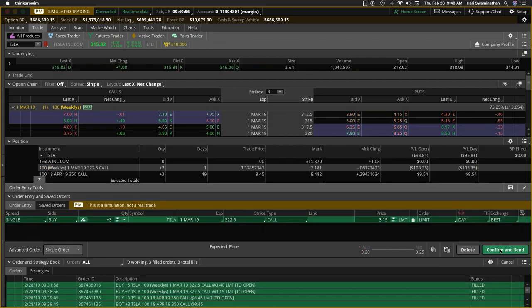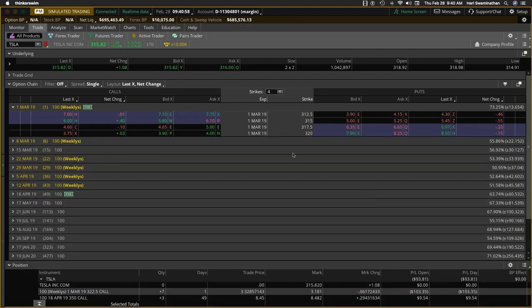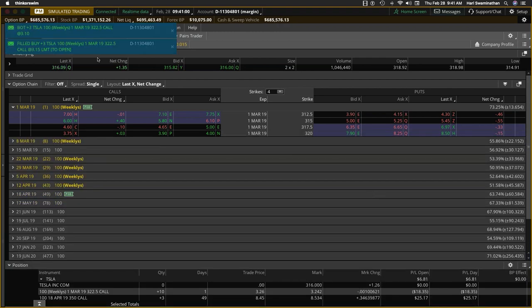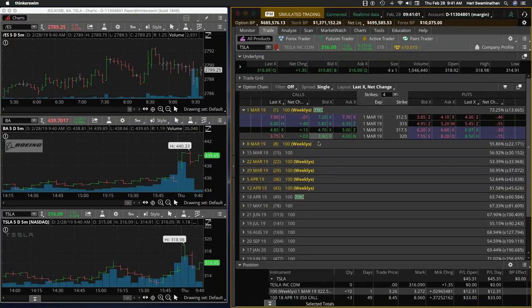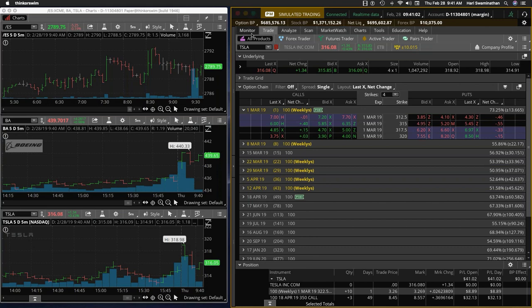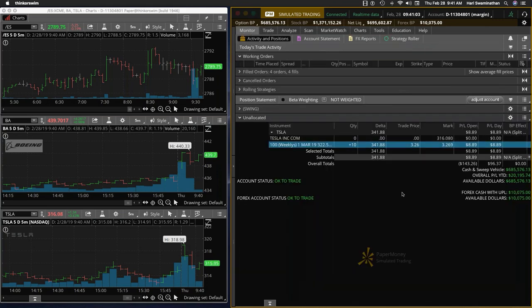Let's see if we can get filled. 3.15. 3.1. So we are in on Tesla on 10 contracts.